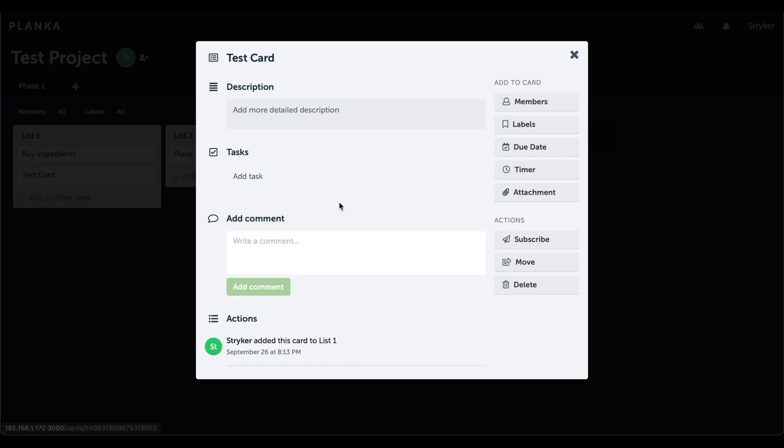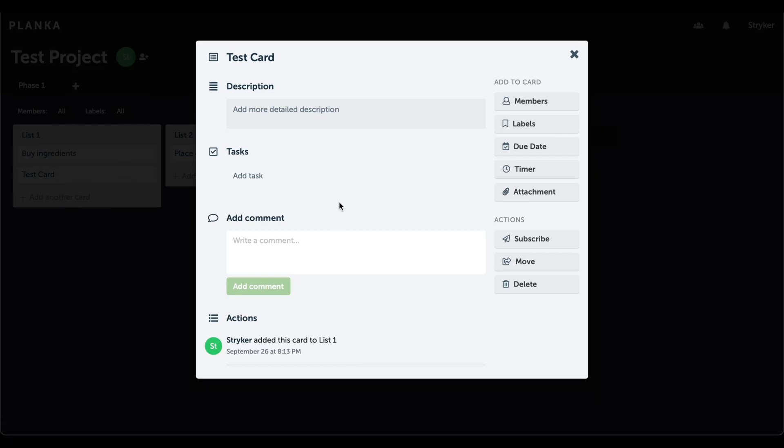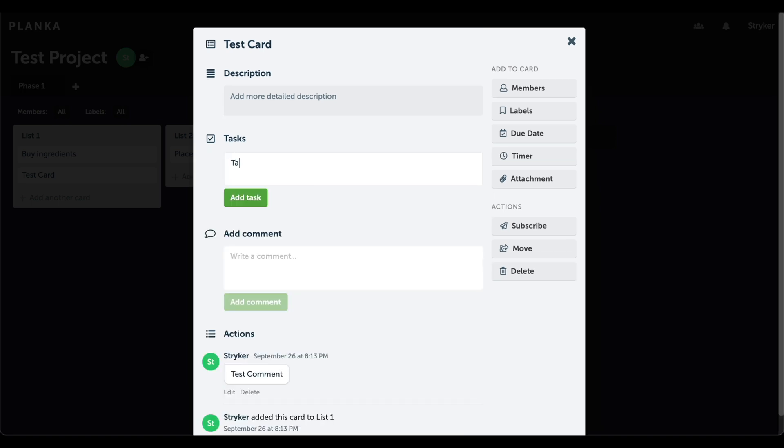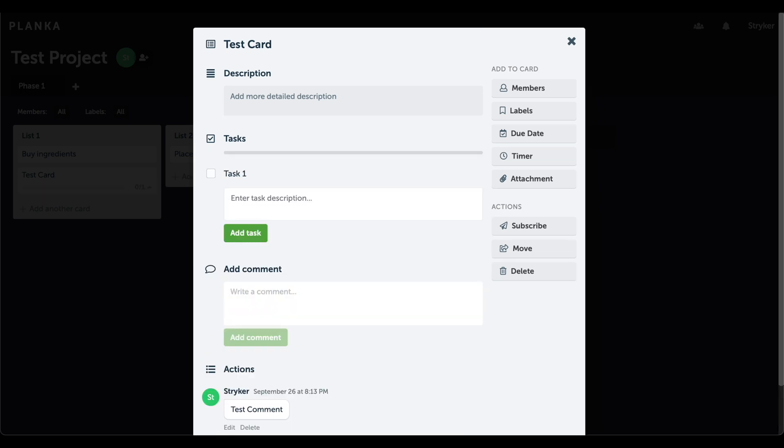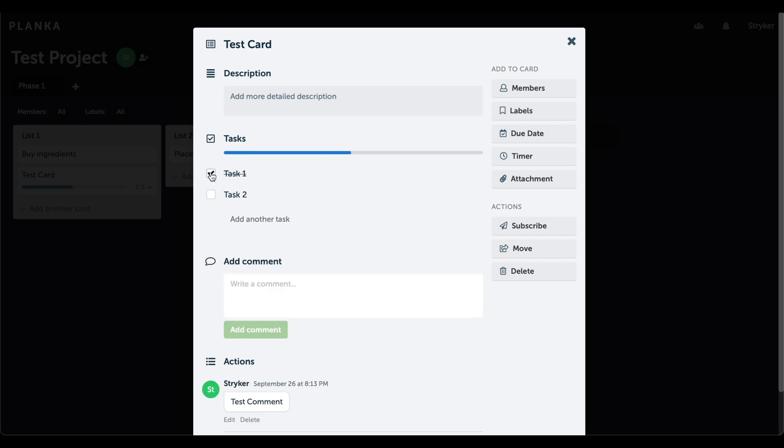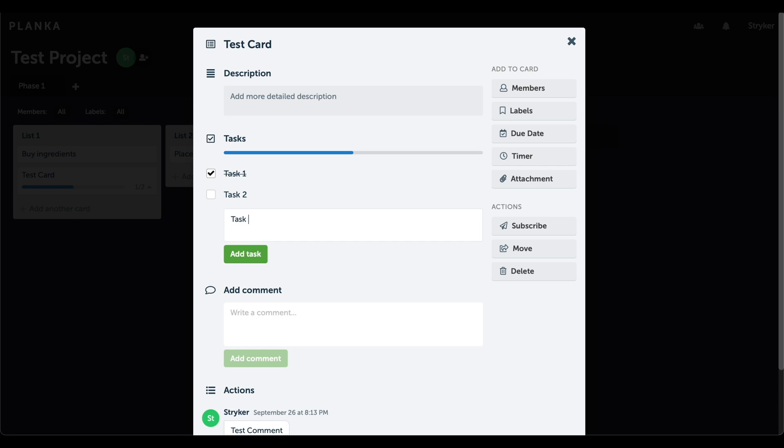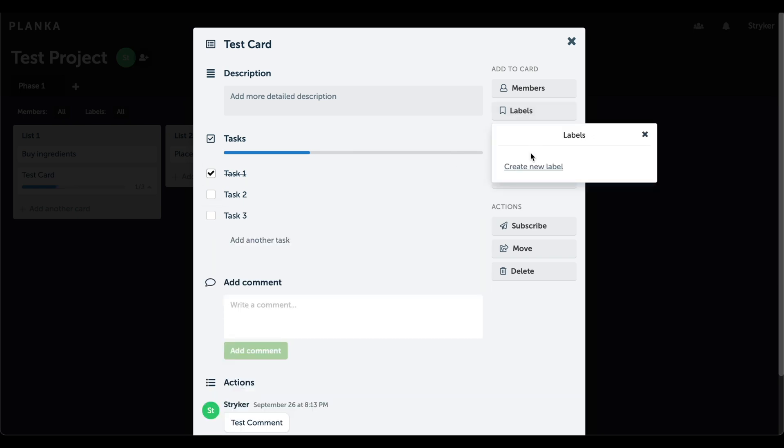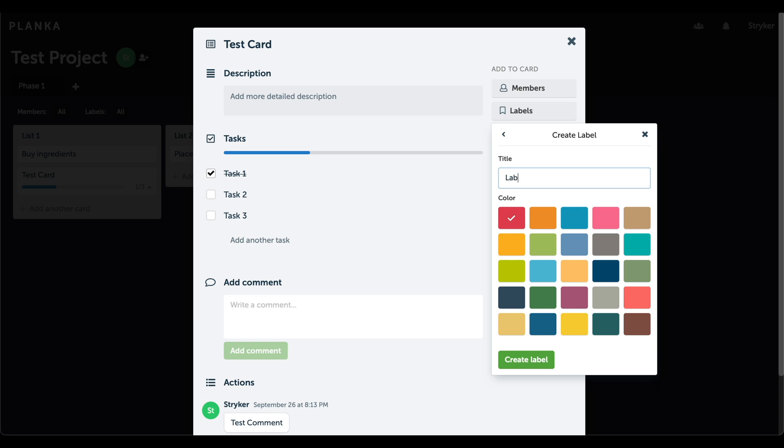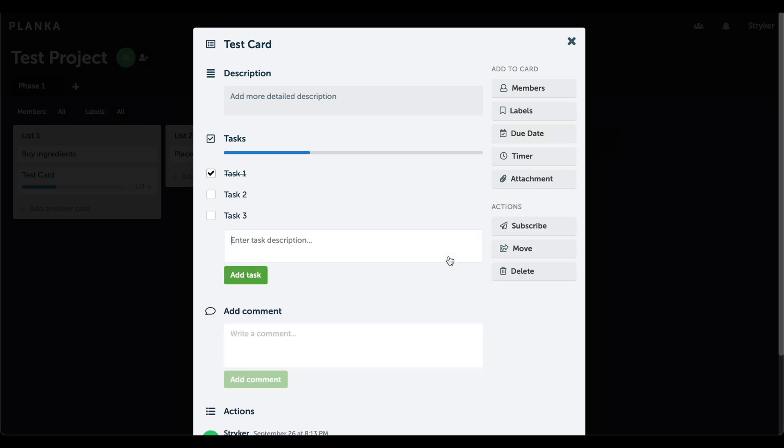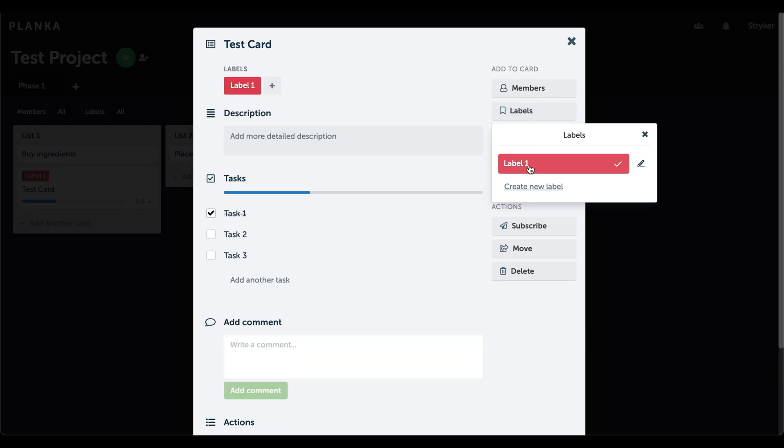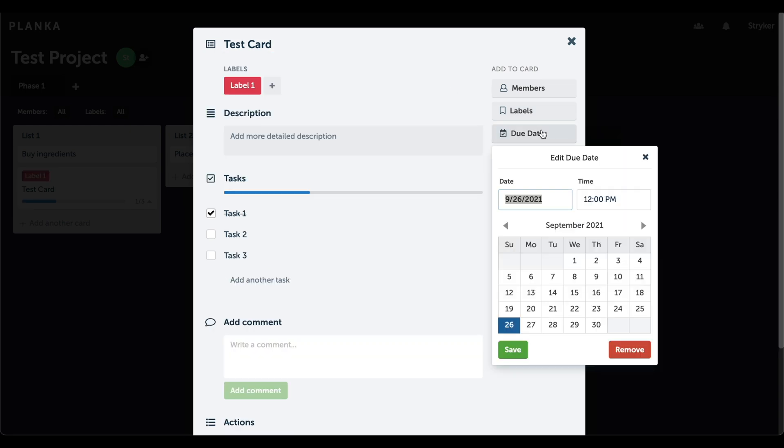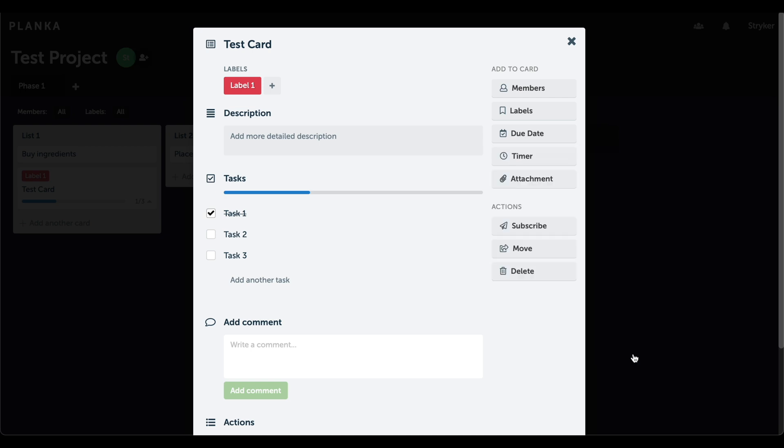Each task card allows you to drill down into them to add comments, subtasks or assigned labels. I'll add three subtasks and mark one as completed to show the progress bar. Next, it will be assigned the red label. Due dates can also be assigned to it, and you can even track time spent on the cards.